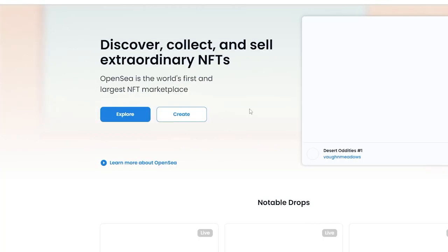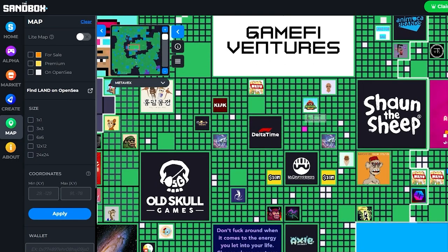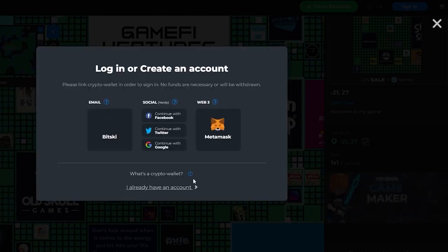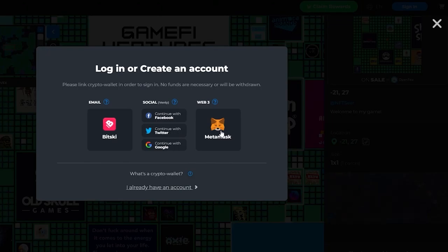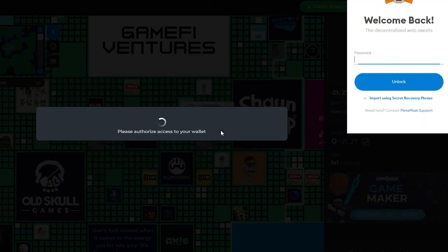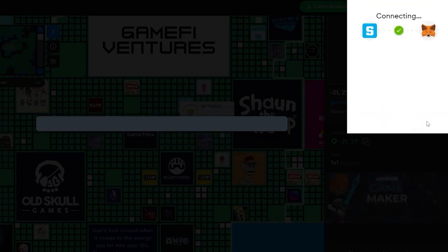Let's go over to OpenSea. I'll click on a piece of land that's available — just click here. I need to sign in to actually purchase it. The sign-up process is very easy: you can sign in with Bitski, your socials, or MetaMask. I recommend signing up with MetaMask because Sandbox runs on a cryptocurrency called SAND, so you'll need a cryptocurrency wallet, and MetaMask is really good for that.